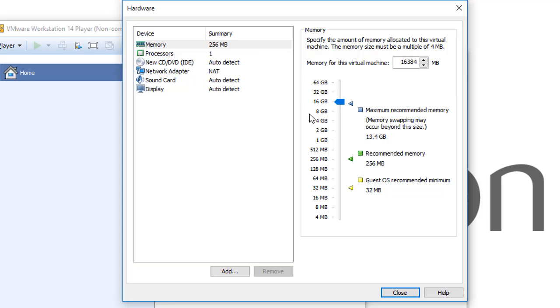So next we'll see the other hardware settings in this virtual machine. So see you in the next video.